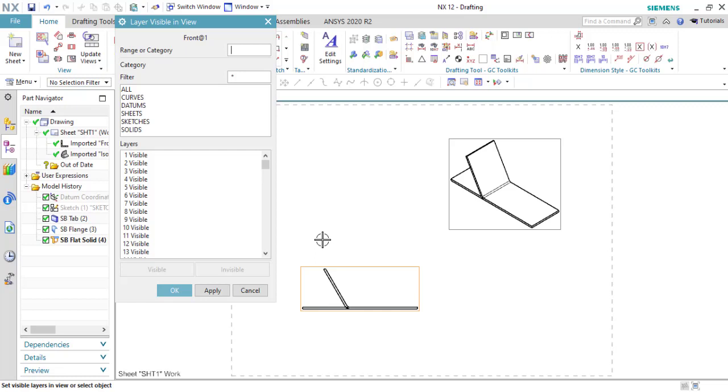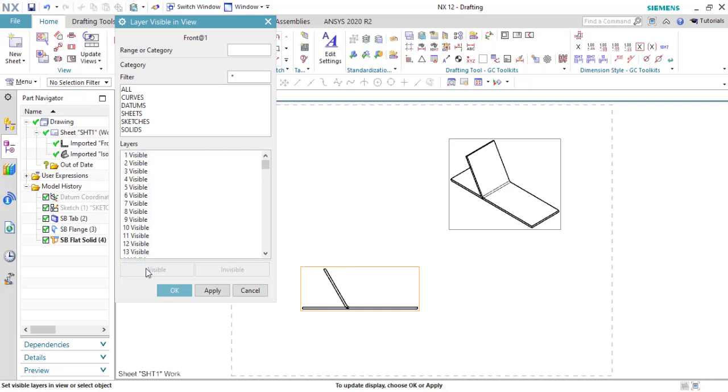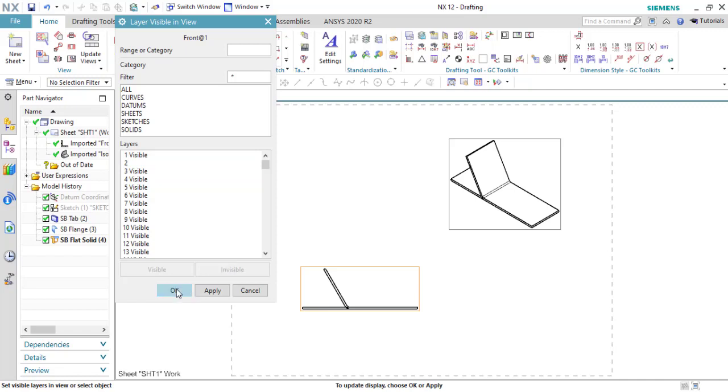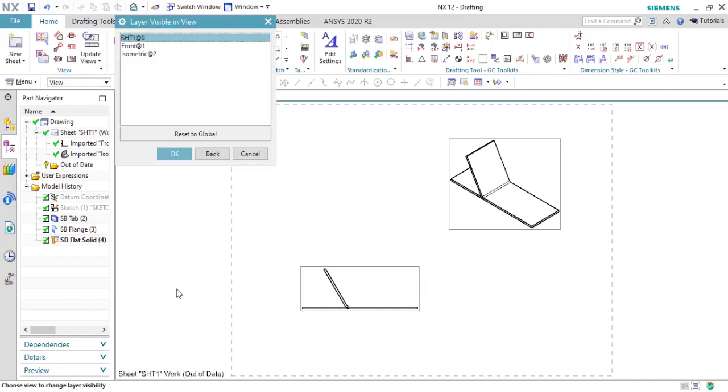The flat solid, right? The flat solid is number one, is visible. And the number two is invisible.